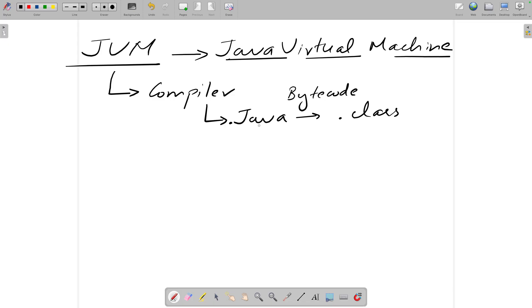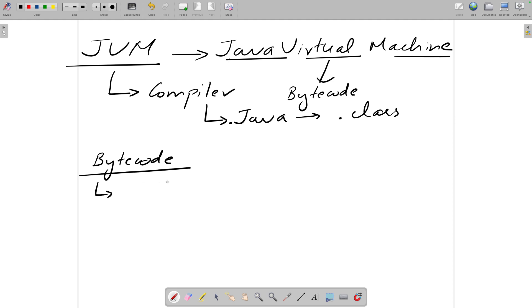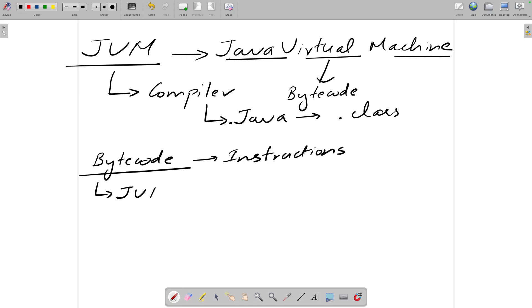When we convert using the compiler from dot java to dot class, we get a bytecode file. JVM understands this bytecode file. In layman's terms, the bytecode file contains an instruction sheet — instructions on what to do with this class. This is what JVM needs to understand and then determine what to do with the program. This is the major functionality that JVM performs.